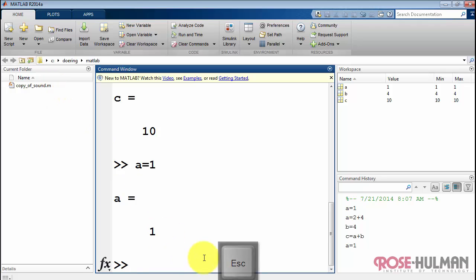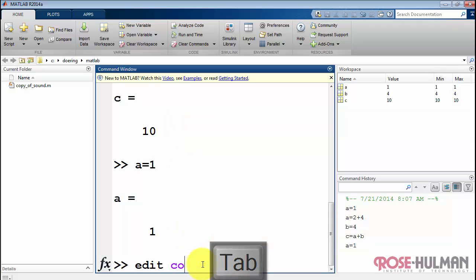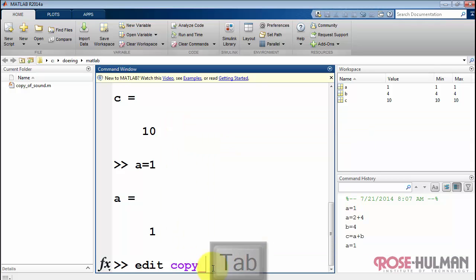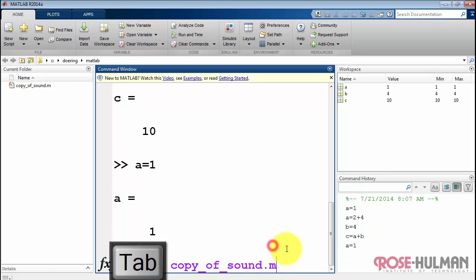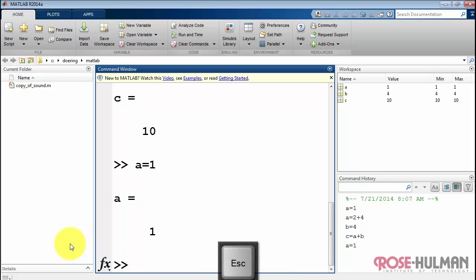Supposing this was something that I had created earlier, like copy of sound. So I say edit CO, copy, keep trying the tab and it keeps narrowing the list. This gets close enough, so now I can select the one of interest. And that's tab completion, a quick way to save some typing.